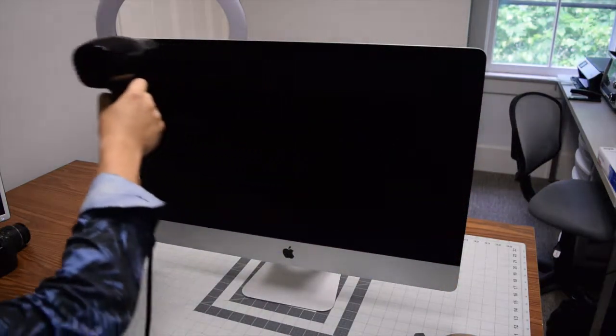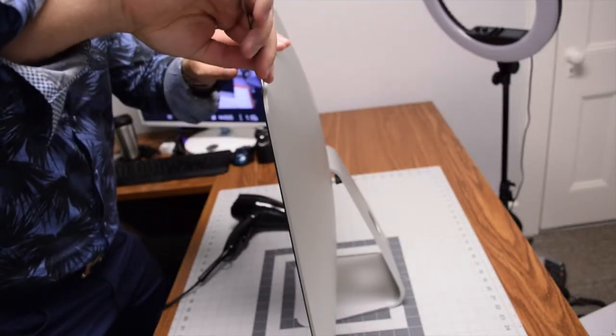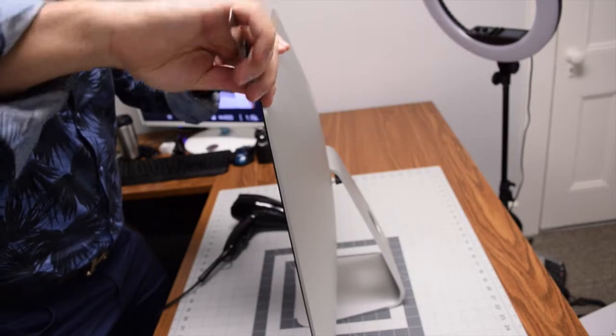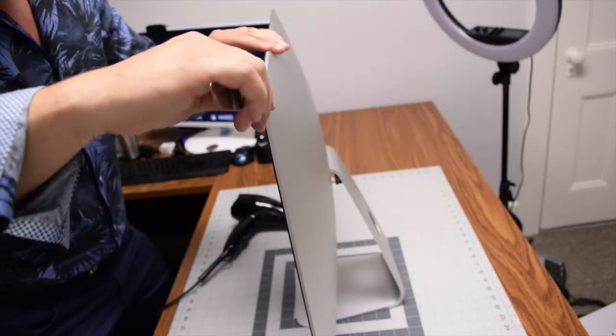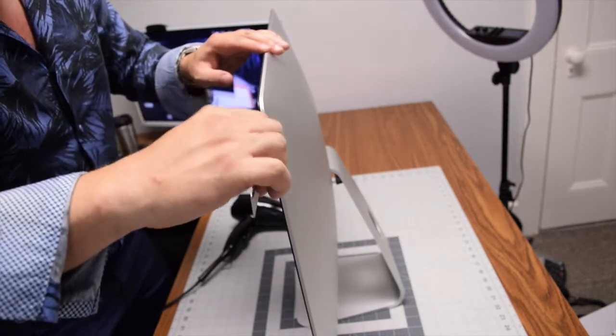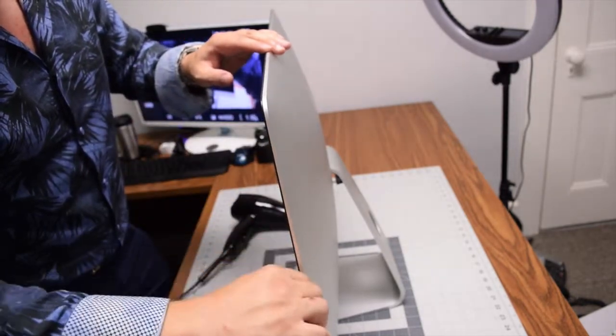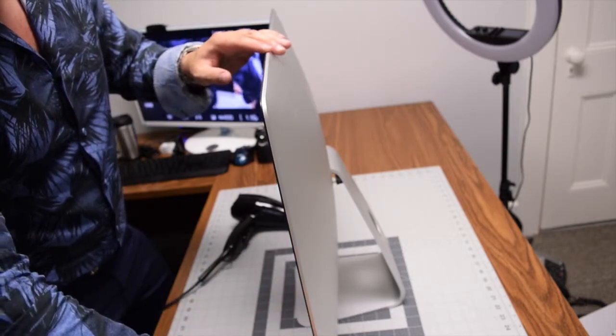After the display is nice and warm, go ahead and pry in with your metallic prying tool at the top left corner. Pry in about half an inch and go all the way around the entire contour of the iMac.